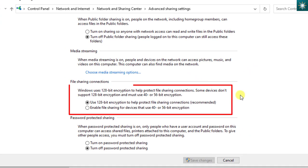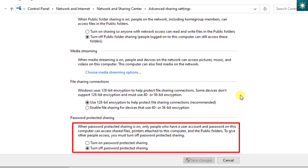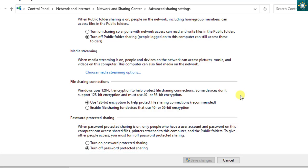Choosing this encryption type is recommended. You can also choose to turn on or off password-protected sharing. If you turn it on, a user account and password are needed to connect to another computer. Keeping it off allows other users on the network to access your files. After you adjust the settings, don't forget to save the changes.